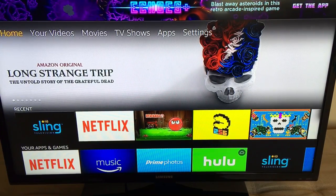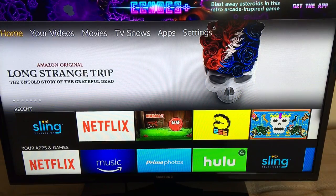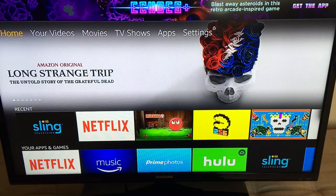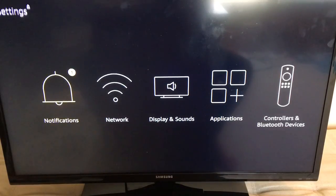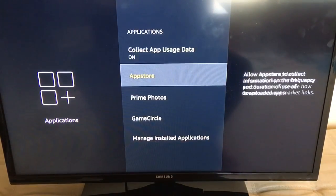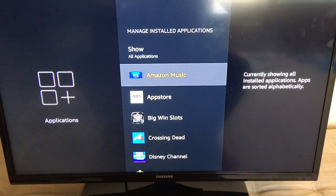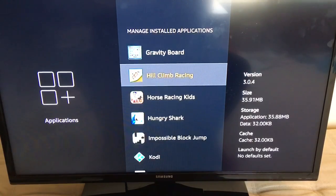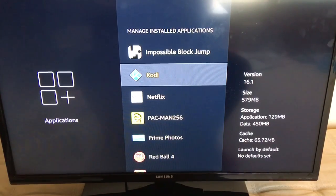Hey everyone, it's Jill, and today we are going to attempt to update Kodi version 16 to Kodi version 17.3. To figure out which version of Kodi you are running, go to Settings, then Applications, then Manage Installed Applications, and scroll down until we find Kodi. My particular version is 16.1, so here we go.